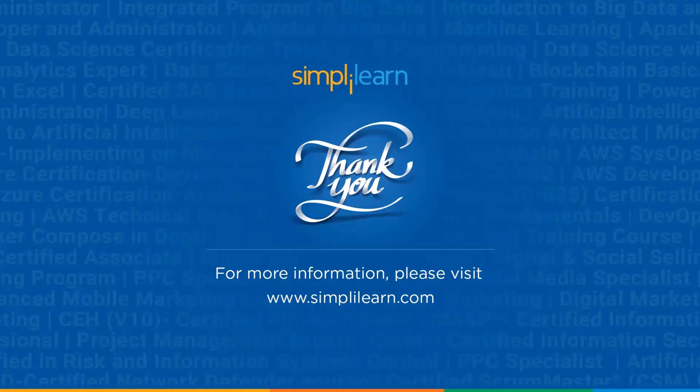With this, we have come to the end of this video. I hope you liked this video. If you have any questions, please comment down below. Our team of experts will help you as soon as possible. Thank you and keep learning with Simply Learn.